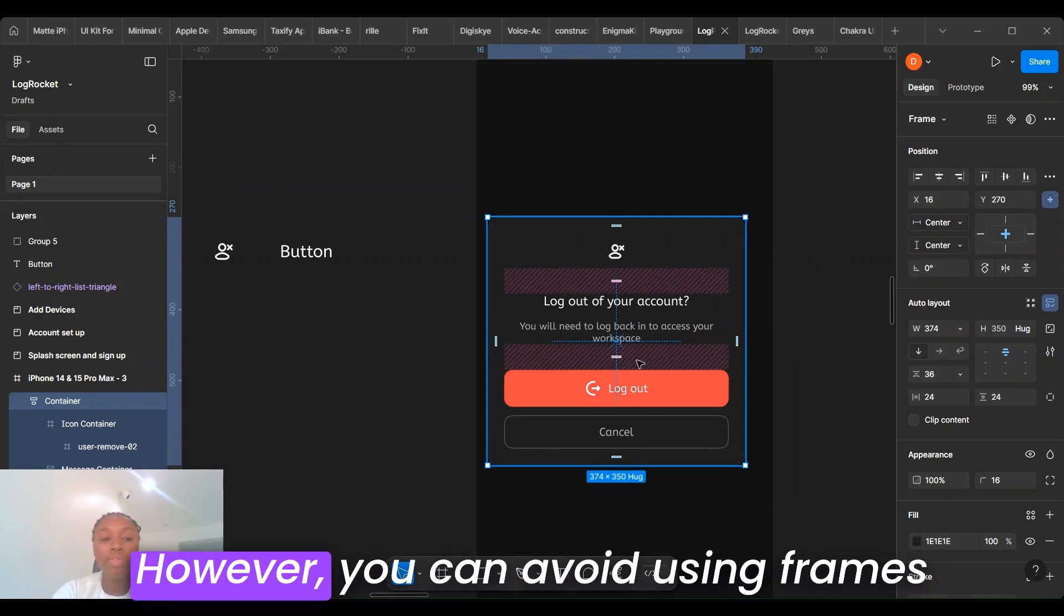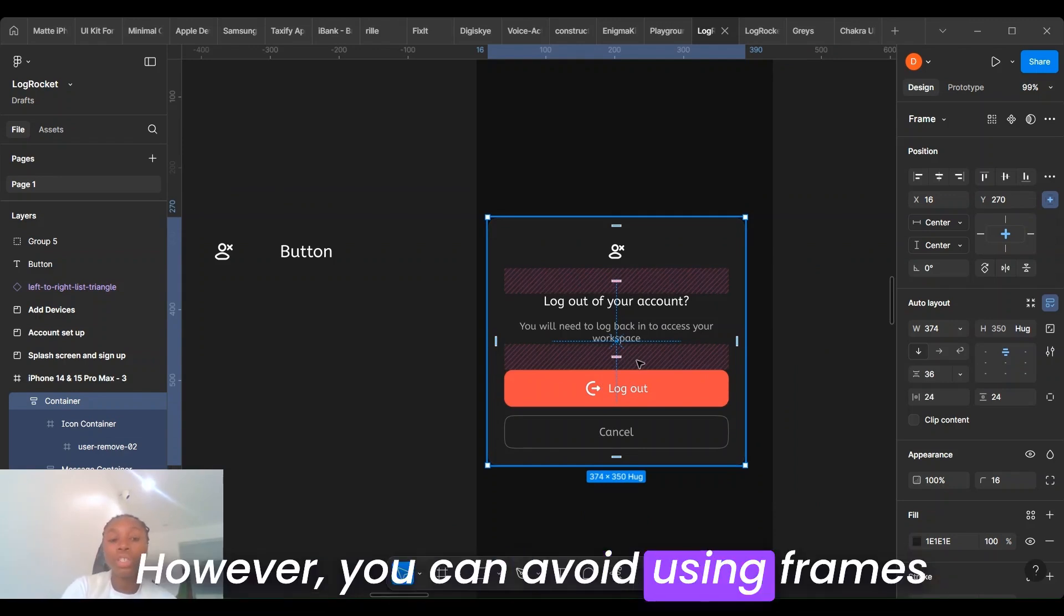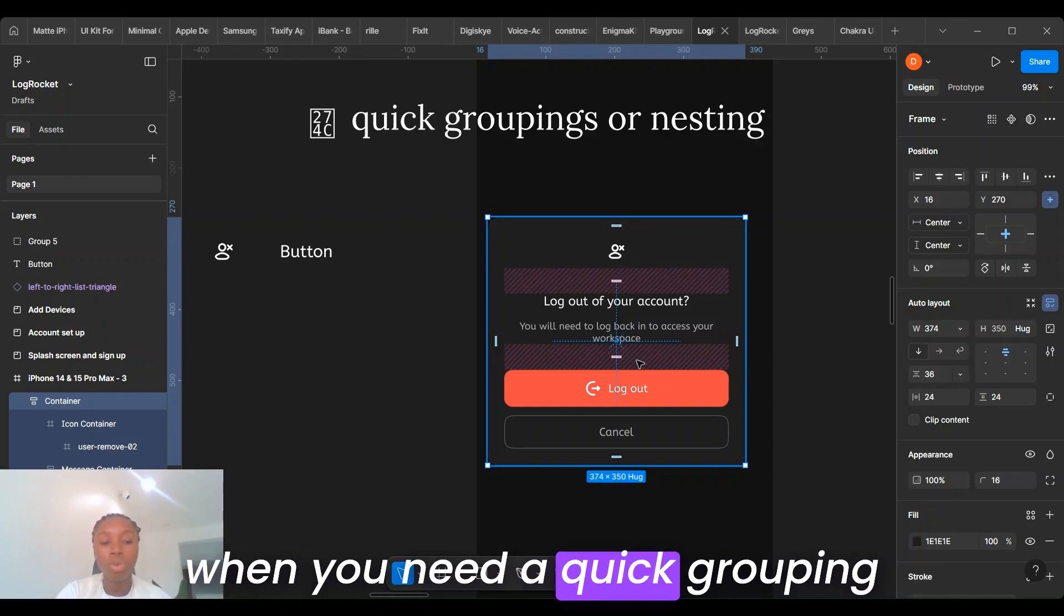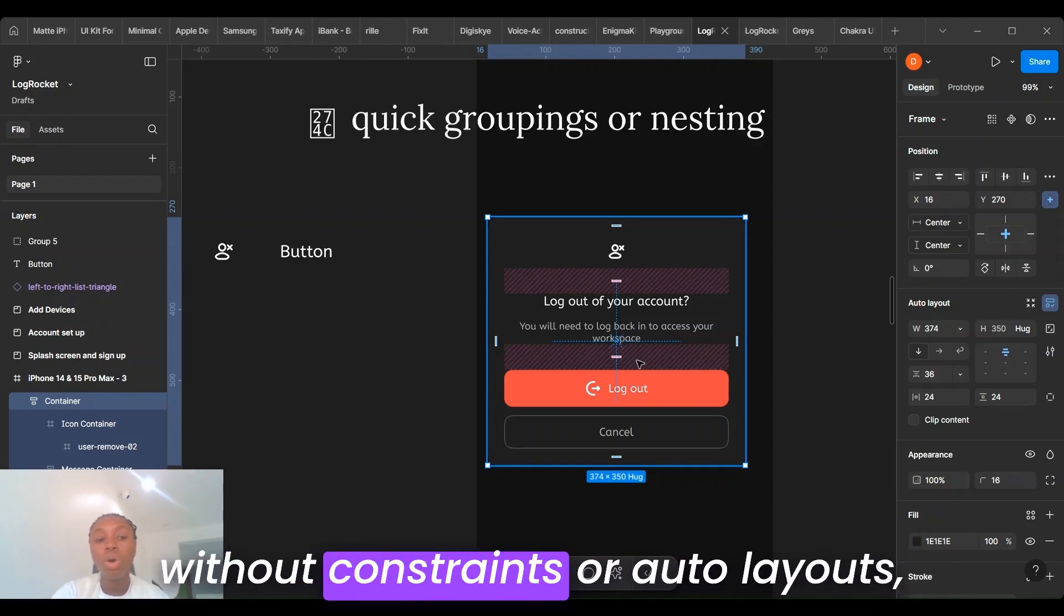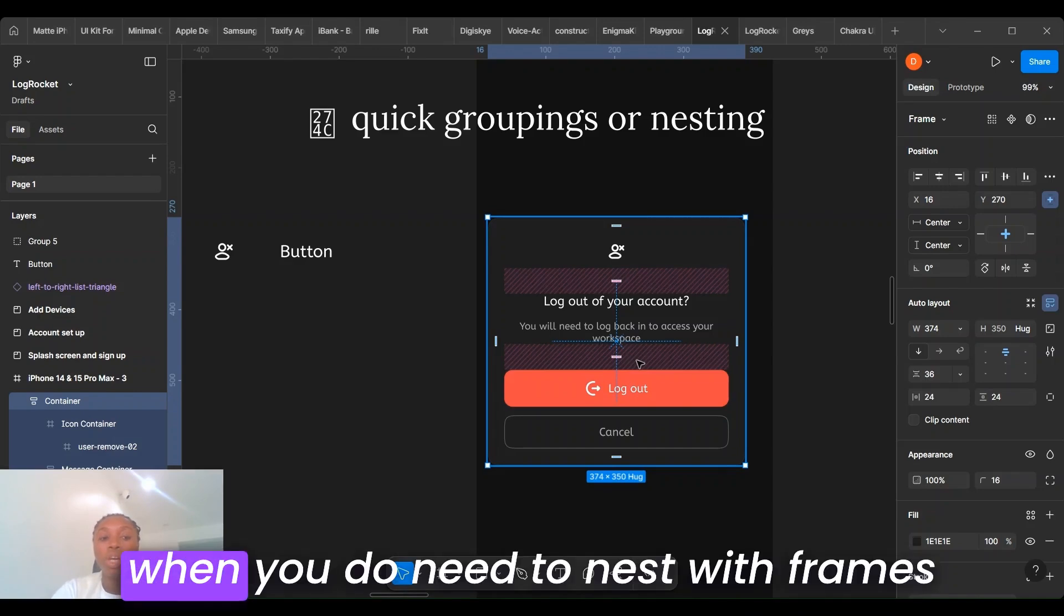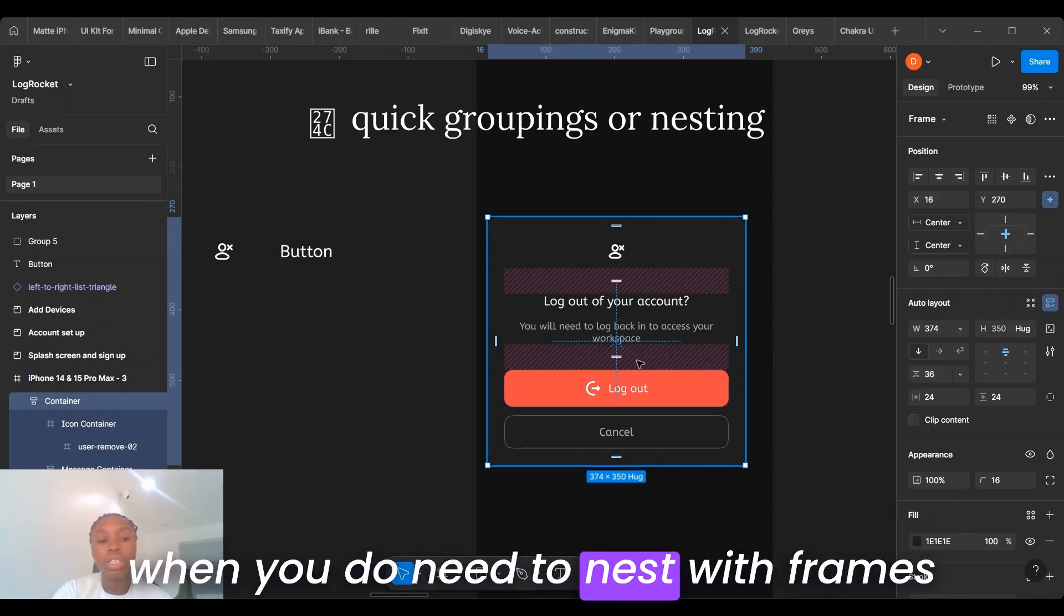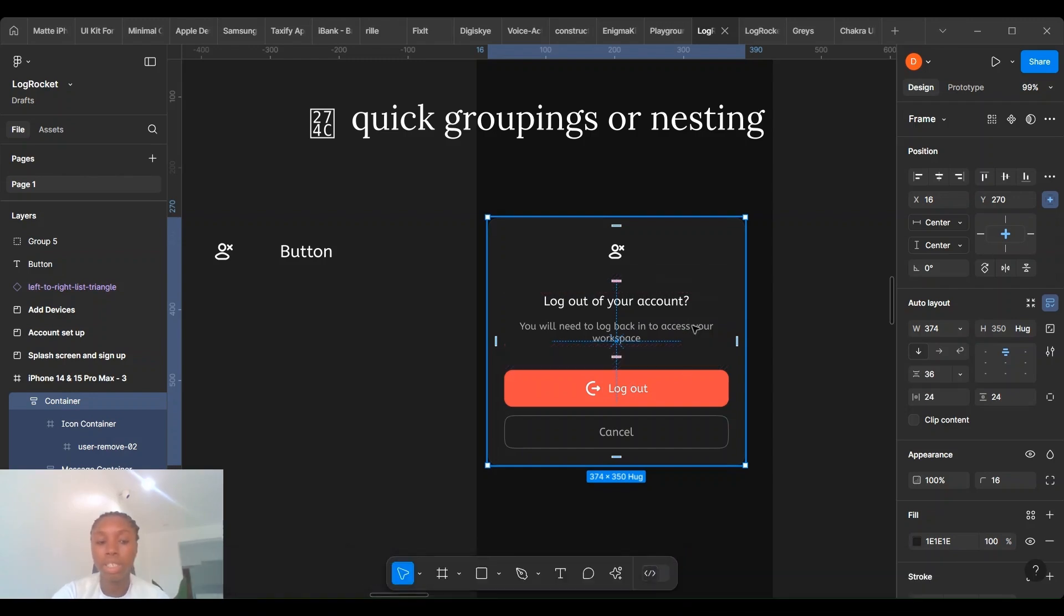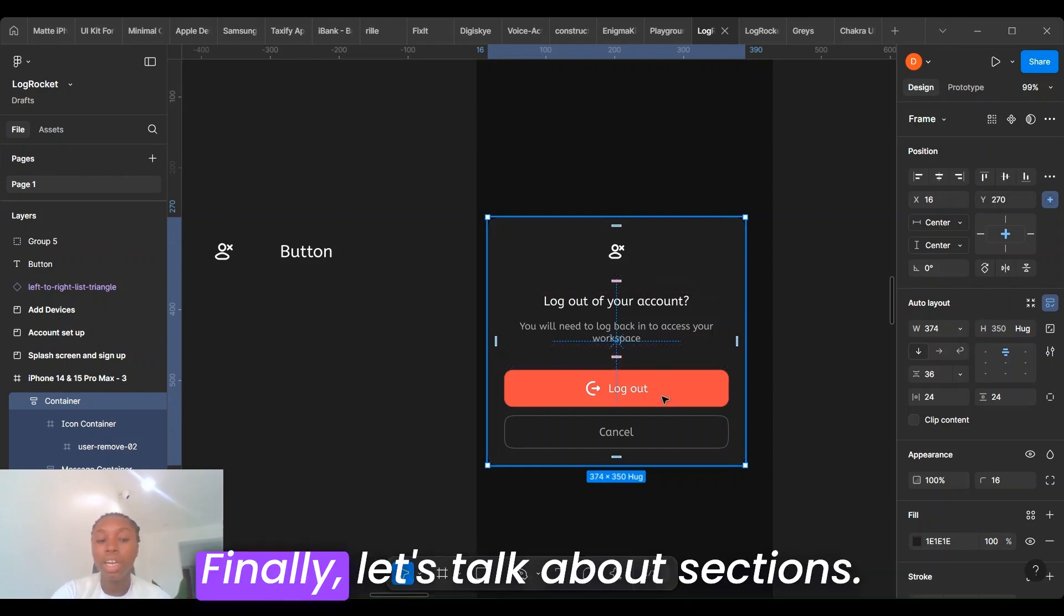However, you can avoid using frames when you need a quick grouping without constraints or auto layout, where you don't need to nest with frames that lead to unnecessary complexity. Finally, let's talk about sections.